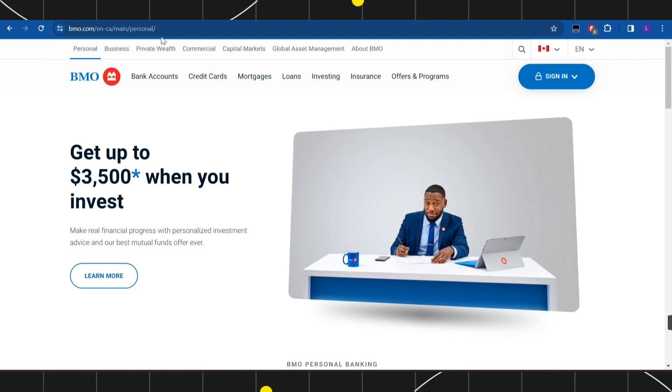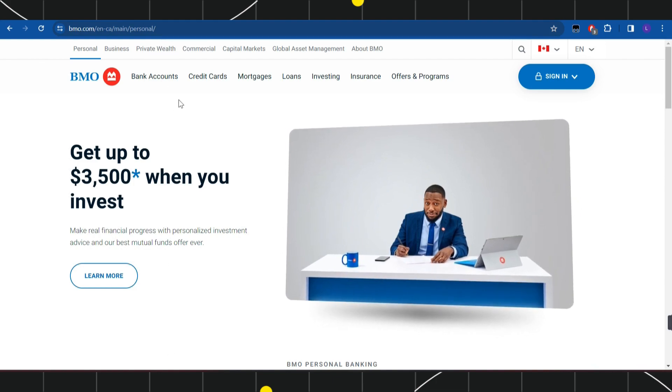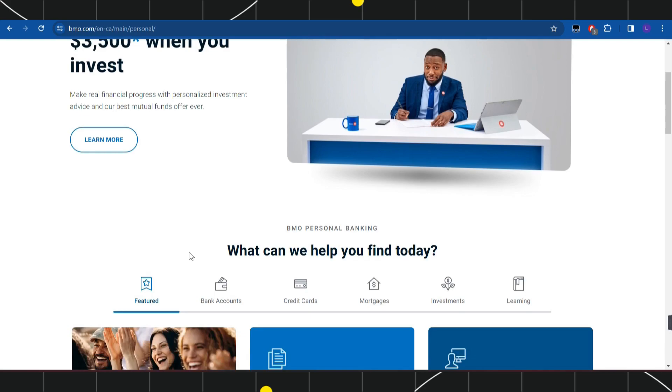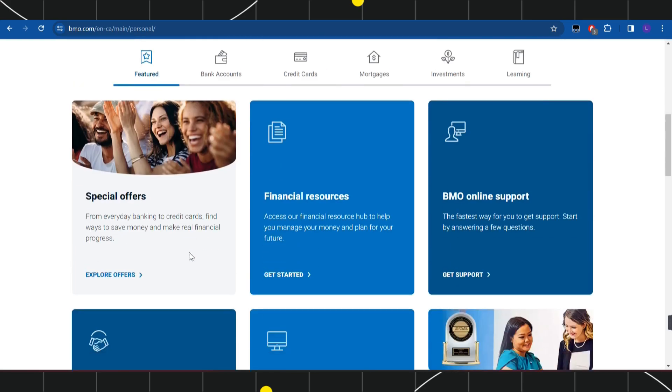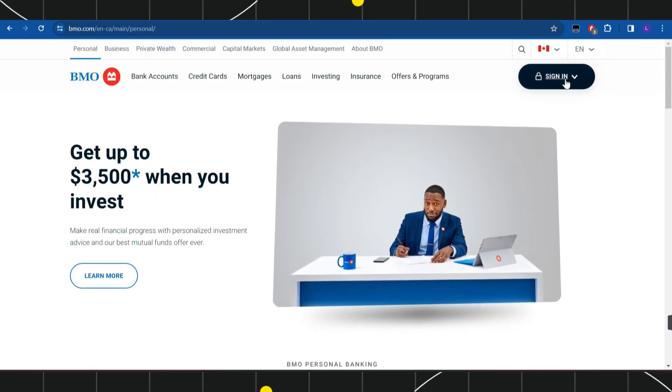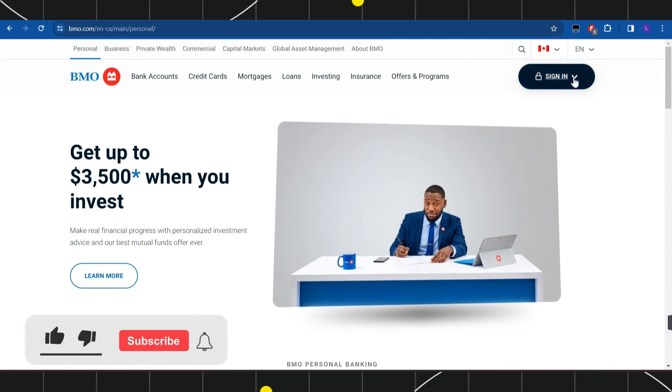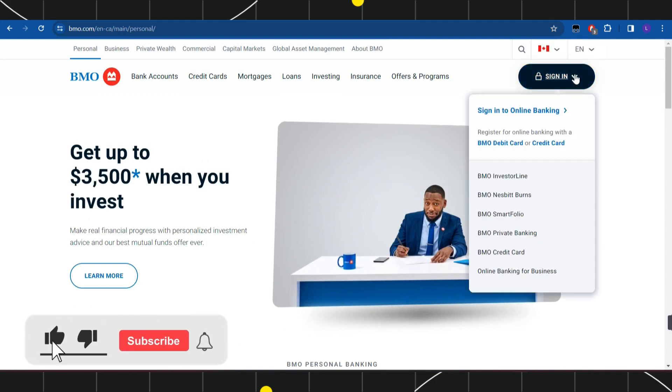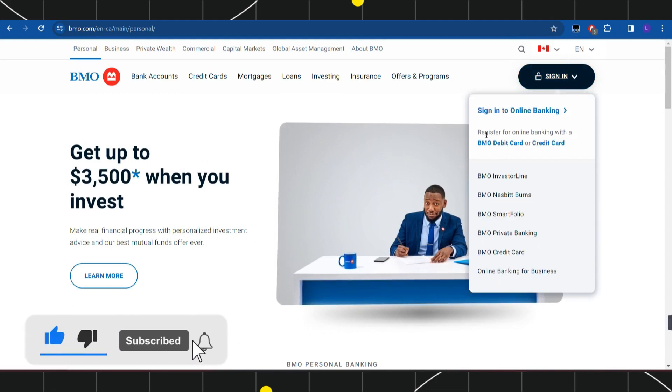In the search bar, simply type bmo.com. Once you're there, you will land on the official website of Bank of Montreal. In the top right hand corner of the screen, you're going to see a sign in option. Simply click on this sign in button.